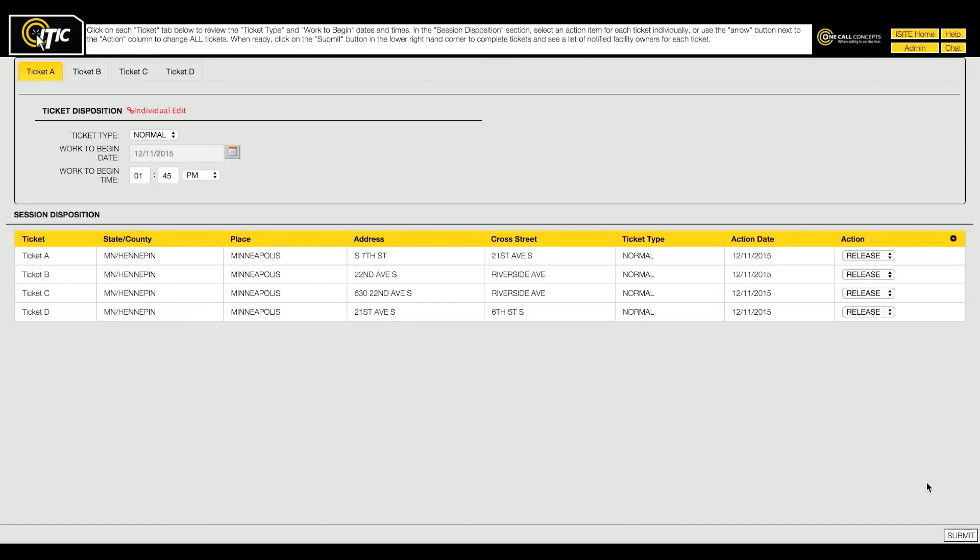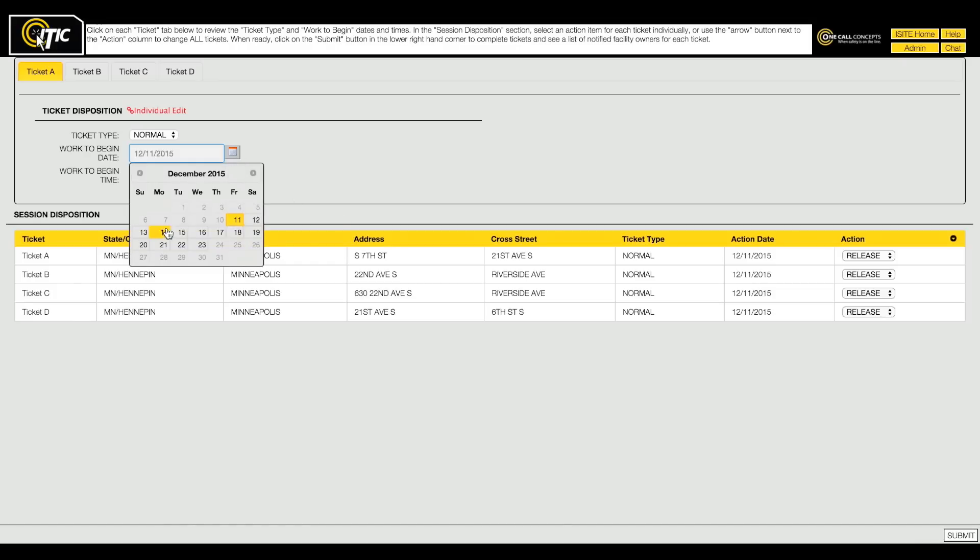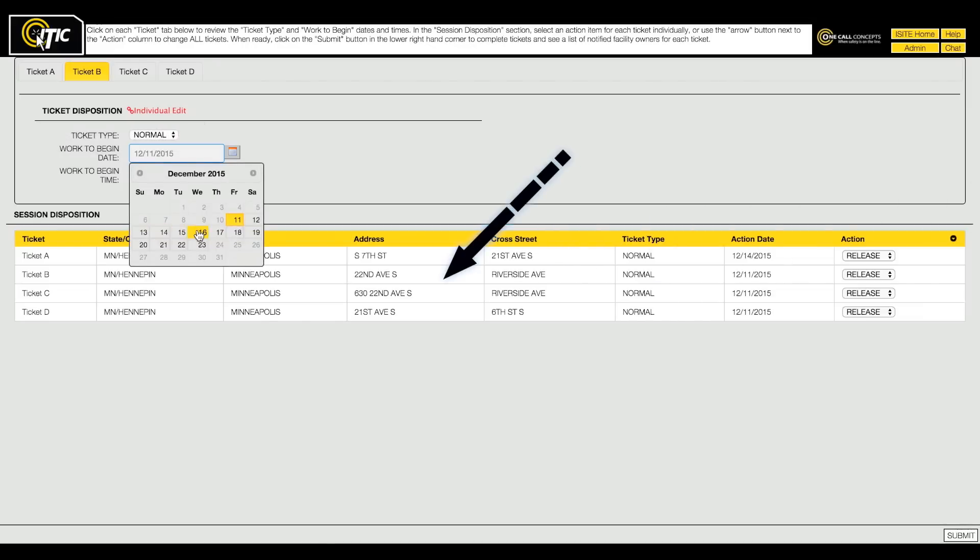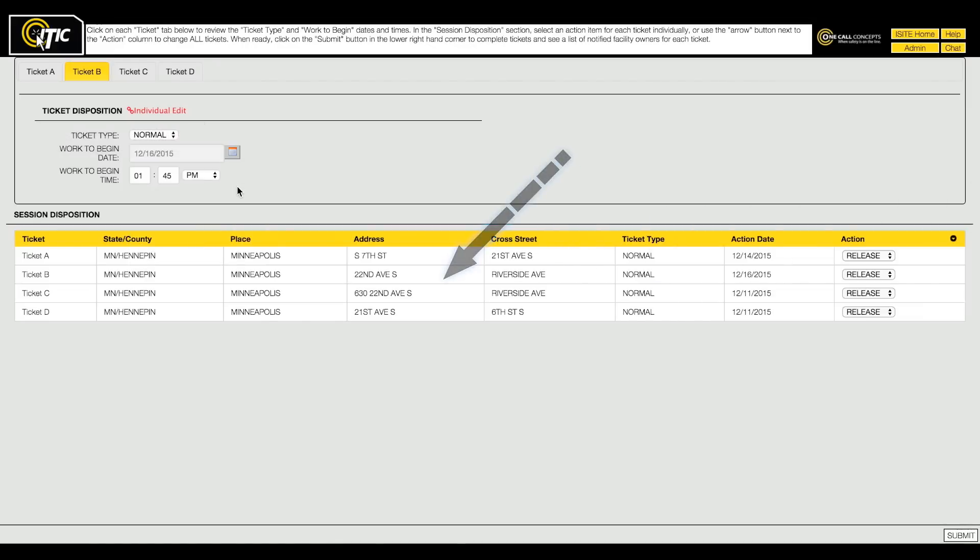Here you can edit the ticket type, start date and time, and action ITIC will take with each ticket. You can use the Group Edit function on the Ticket Disposition page as well. Consult the Session Disposition table for an overview of each ticket.